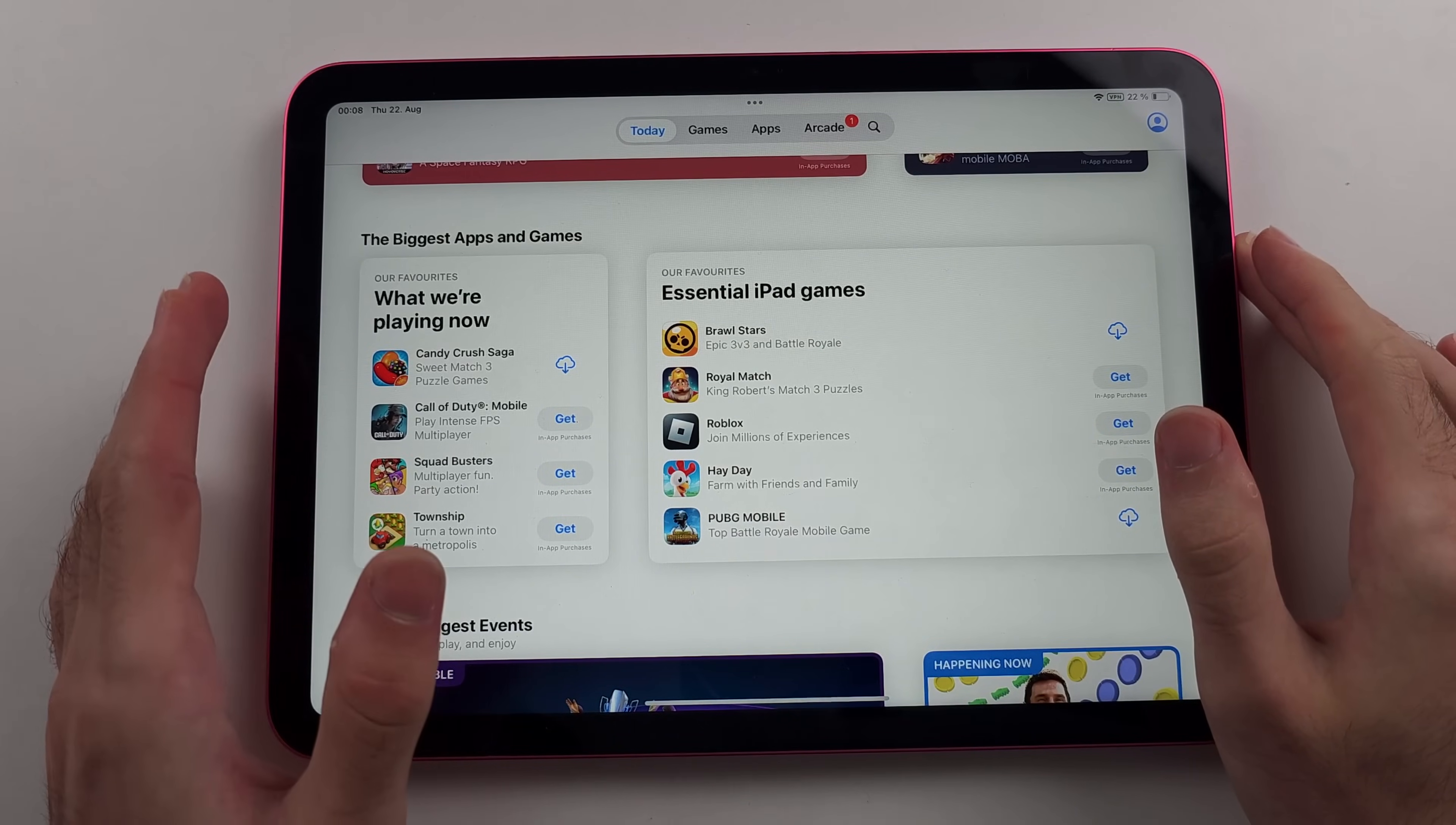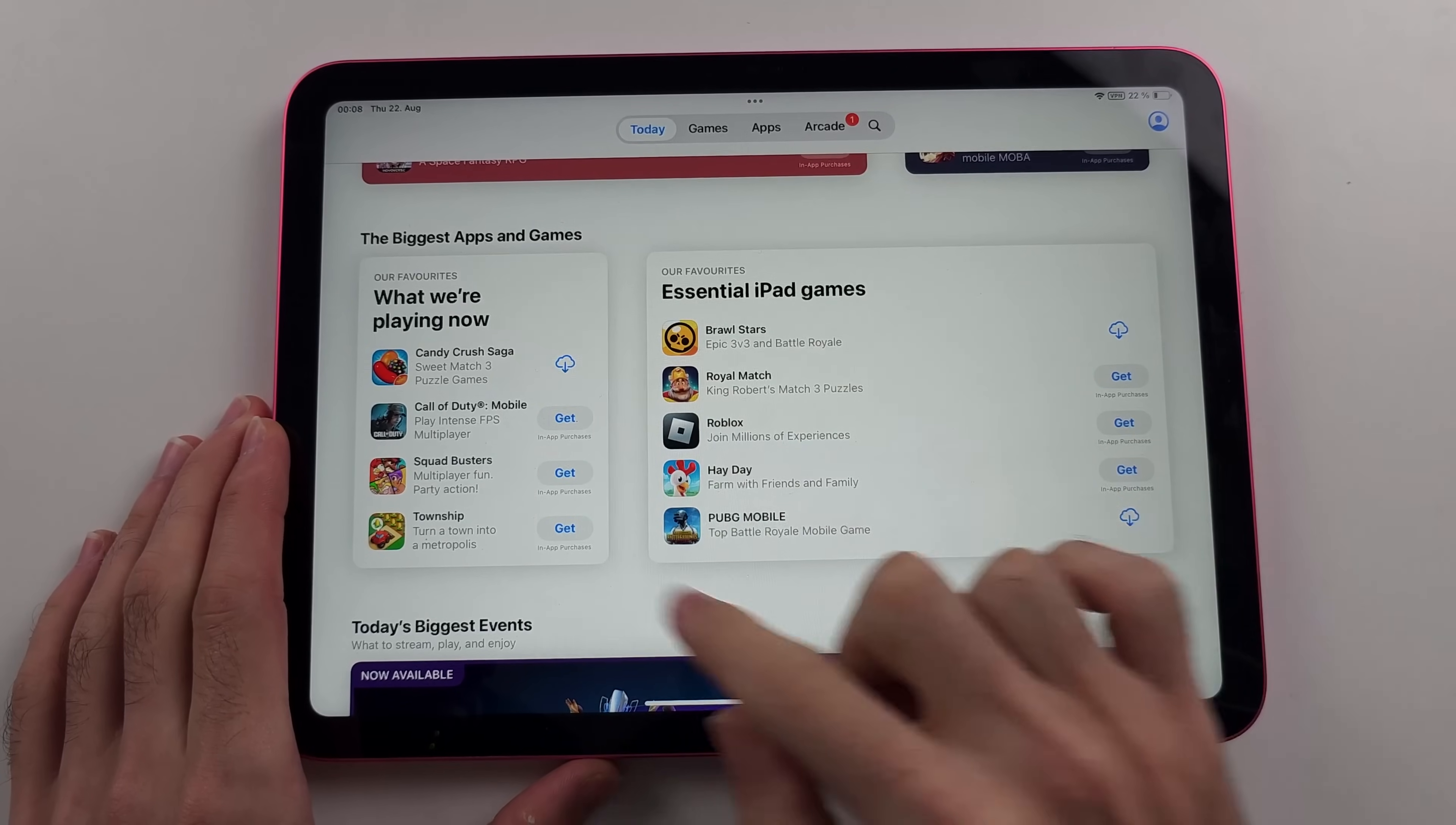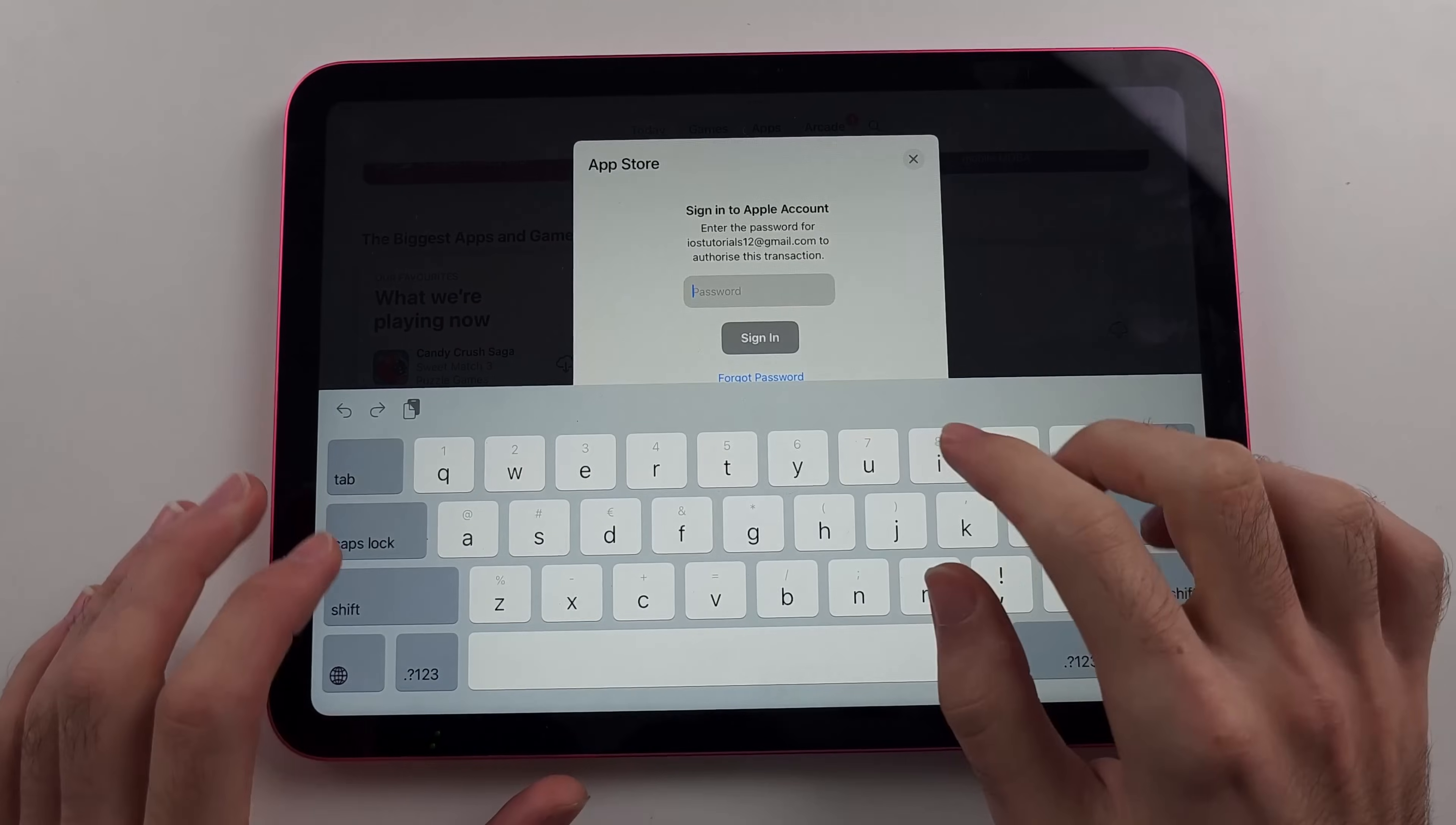Finally, we need to have downloaded any app from the App Store in the past 30 days. Don't download an app with a cloud. Just find any app or game, doesn't matter. Install it and then we can proceed.